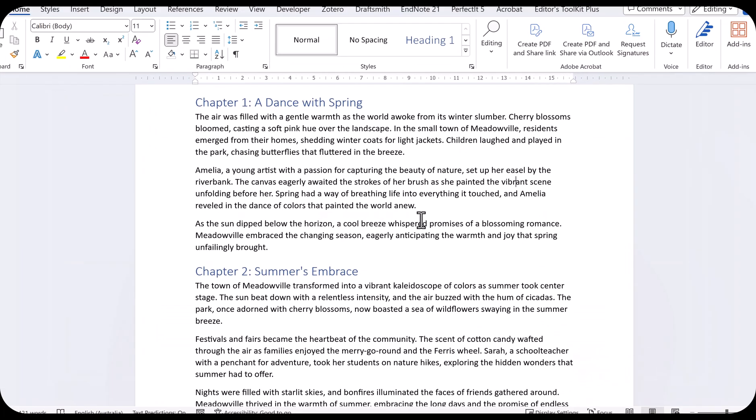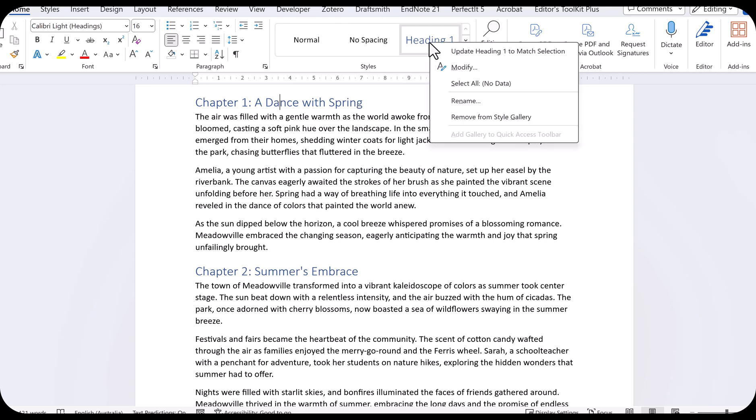Here's my Word document and my chapter headings are all styled as Heading 1. I put my cursor in a heading and on the Home tab, I right-click on Heading 1 and select Modify.